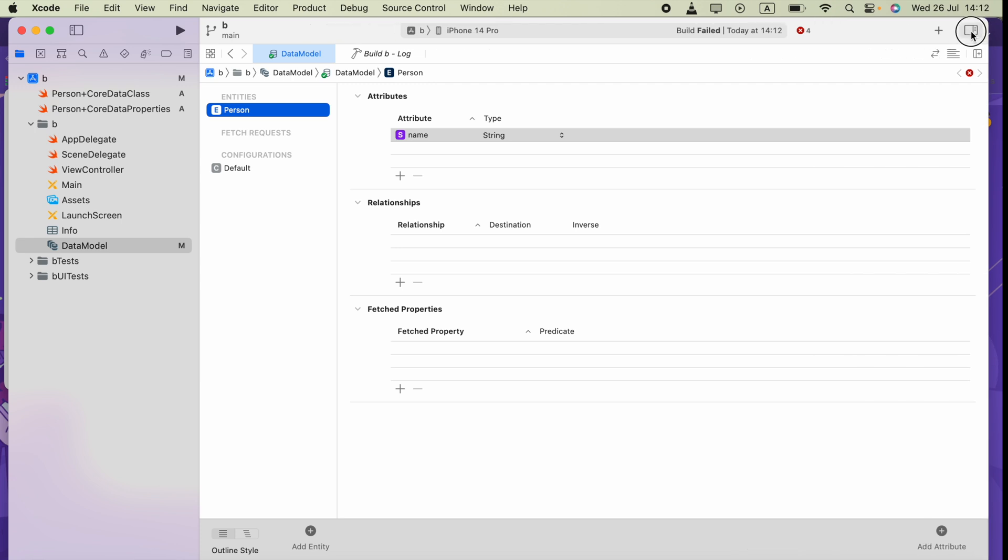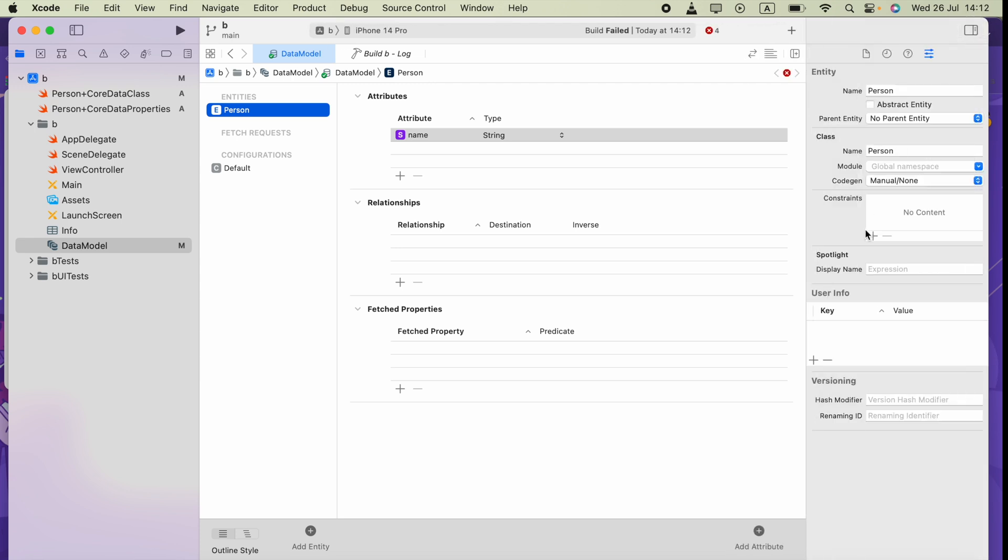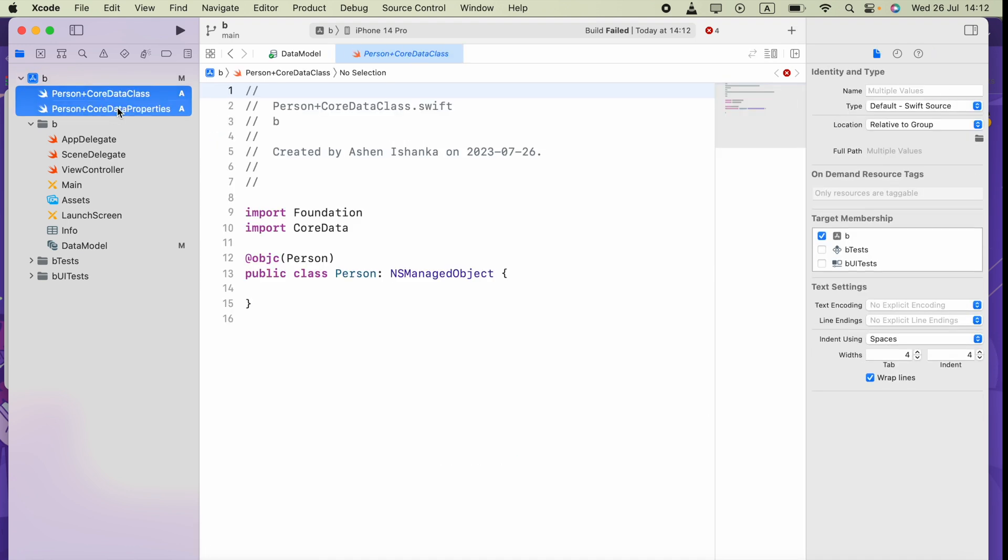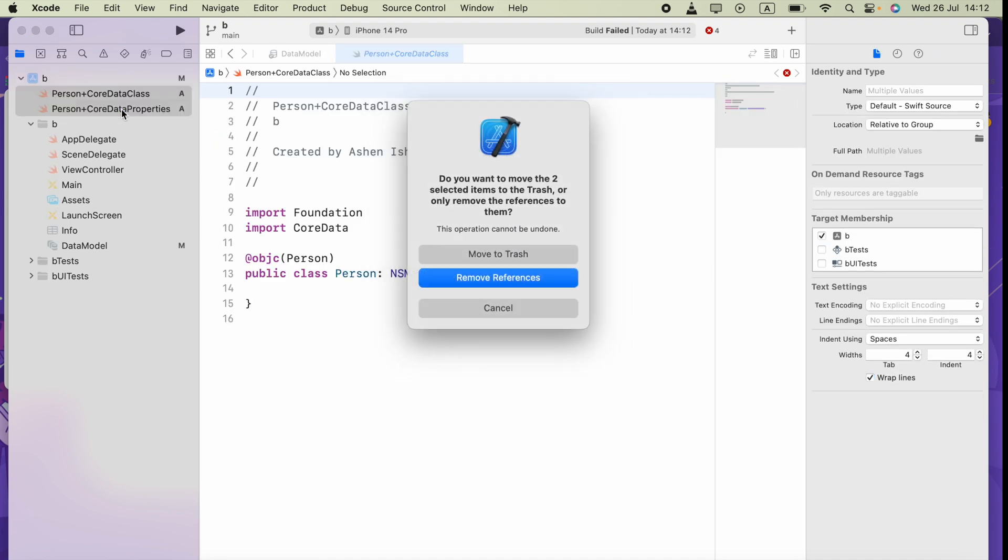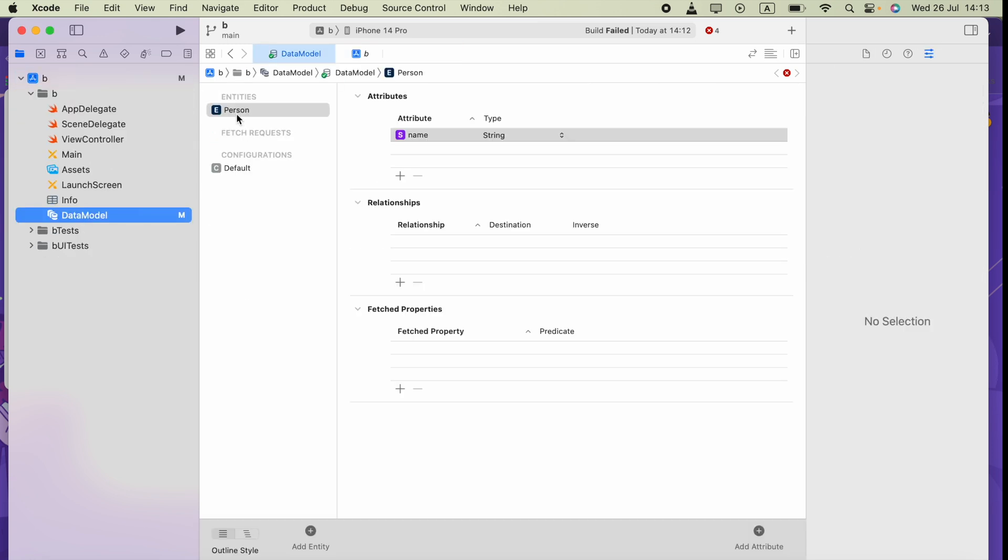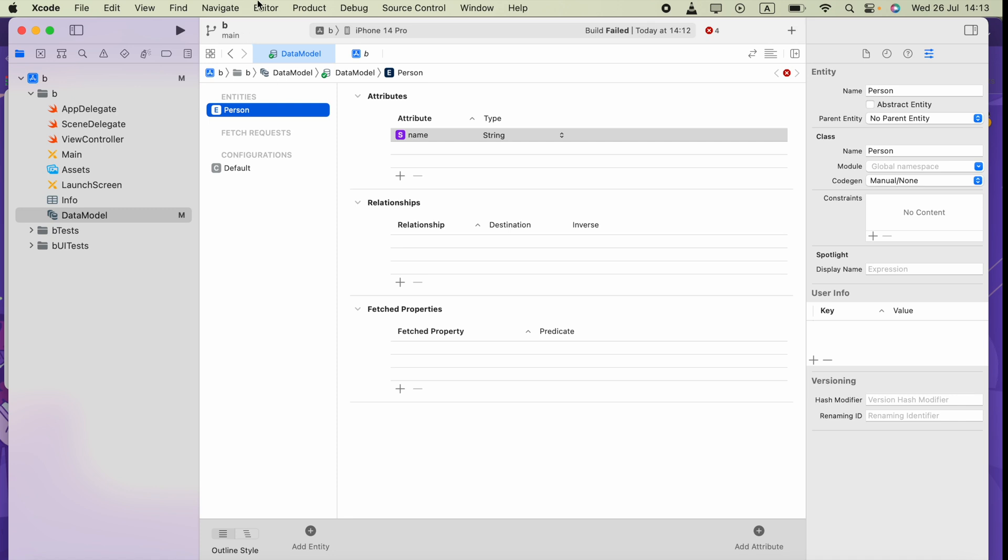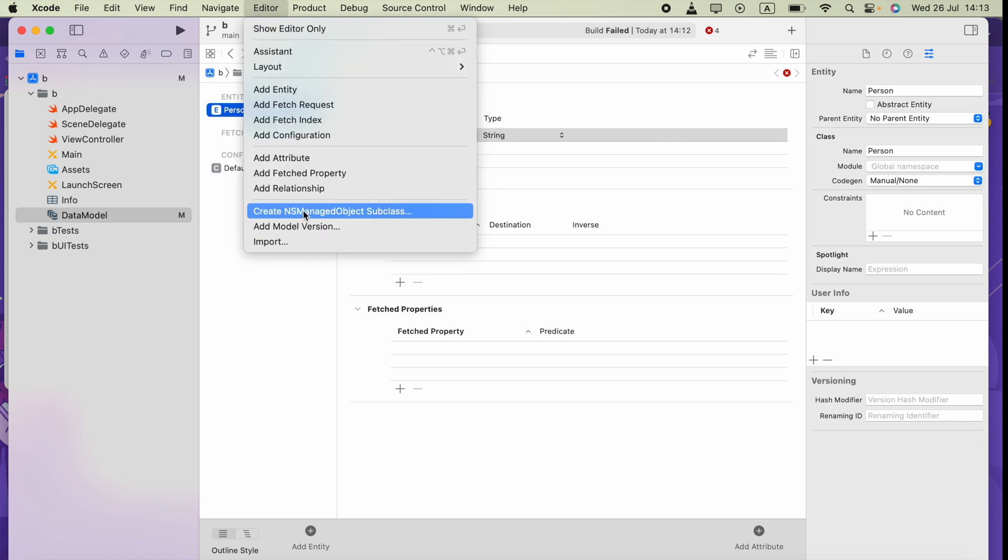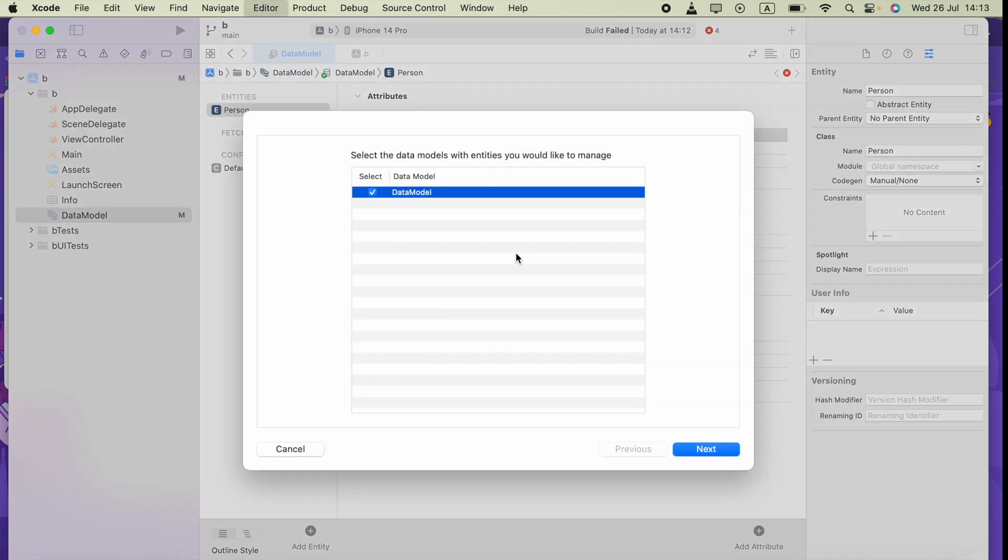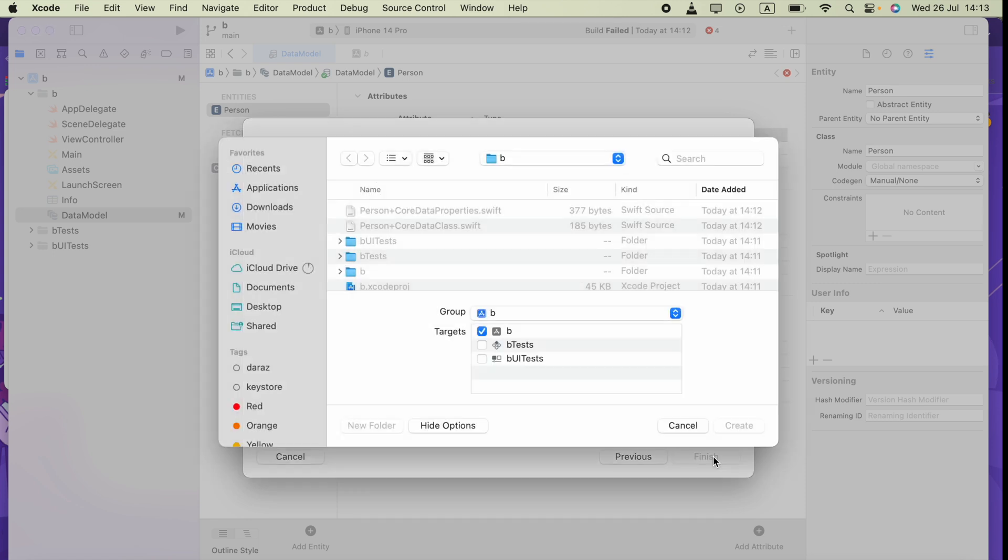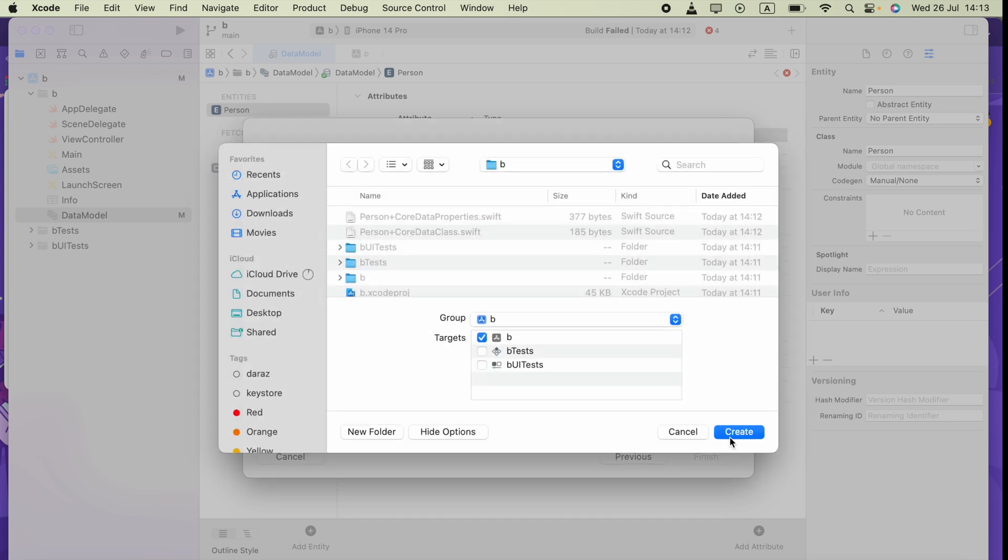Delete the Core Data class and Core Data properties files, and go back to data model and select it. Then we can go to Editor and create NS managed object subclass, then next, next, create it.